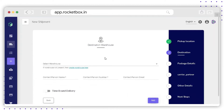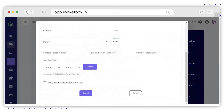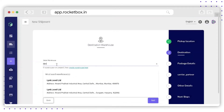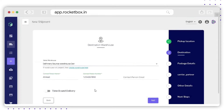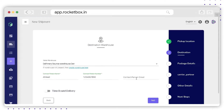On the second page, you need to enter the destination warehouse. The process will be the same — if you have already saved warehouses, you can search from this option, or you can create a new warehouse using the Create Warehouse option. Once you search the warehouse, the contact person name and phone number are auto-populated. If there is no saved email ID for this warehouse, it will be blank.